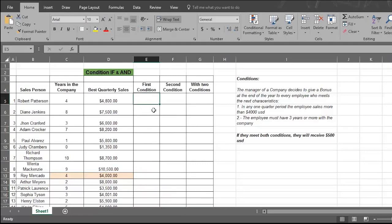Here's your worksheet of years of service and best quarterly sales data. First, let's check out the sales data.